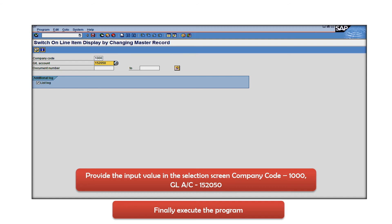And finally execute the program. Ensure that you have flagged list log option in this window so that you get all the information for the transactions which has been posted into this GL account.